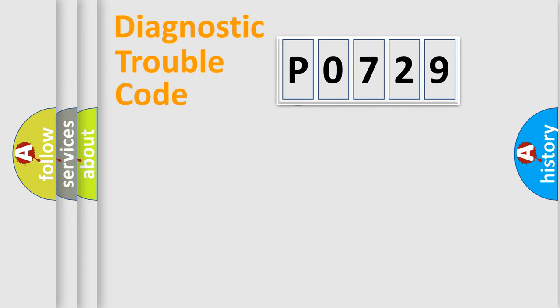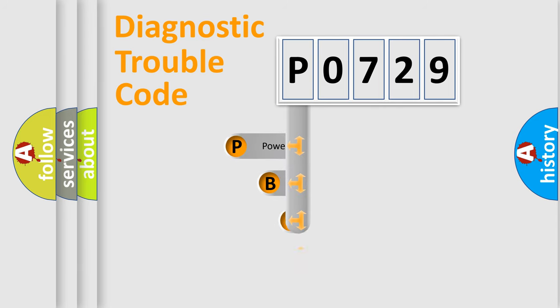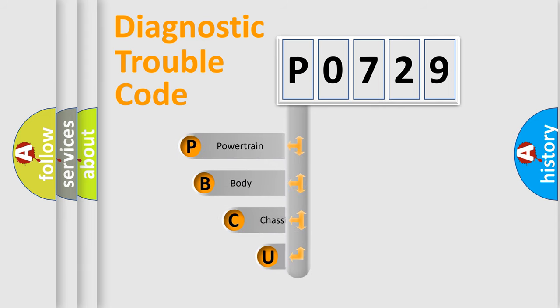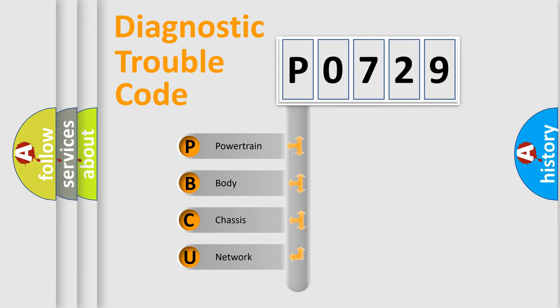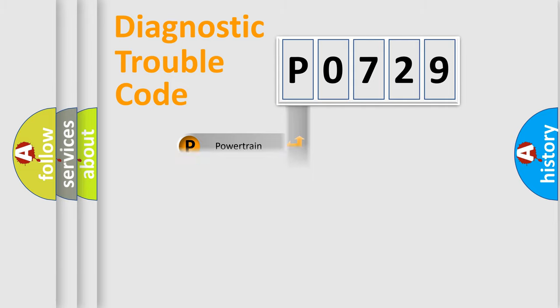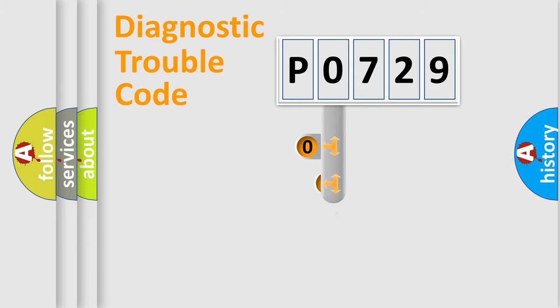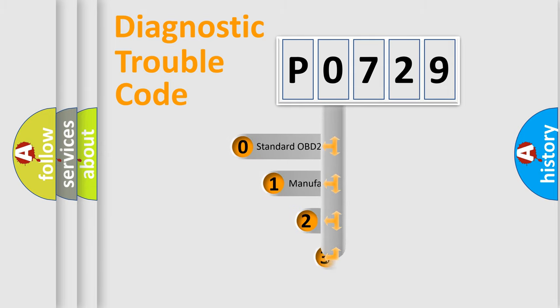First, let's look at the history of diagnostic fault code composition according to the OBD2 protocol. We divide the electric system of automobiles into four basic units: powertrain, body, chassis, and network. This distribution is defined in the first character code.